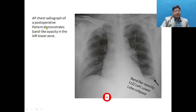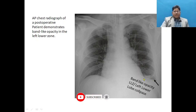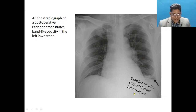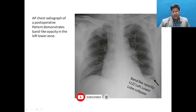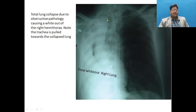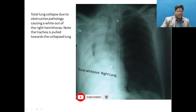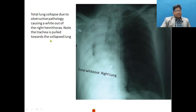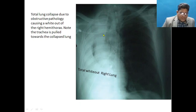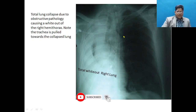This AP chest radiograph of a postoperative patient demonstrates a band-like opacity in the left lower zone representing left lower lobe collapse. In another example, the entire right hemithorax is completely white — a white-out lung — with the trachea, heart, and mediastinum all pulled toward that side, and compensatory hyperinflation of the opposite lung. This is right total lung collapse; in a ventilated patient this could be due to major airway obstruction or mucus plugging.